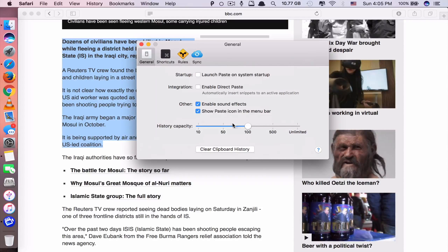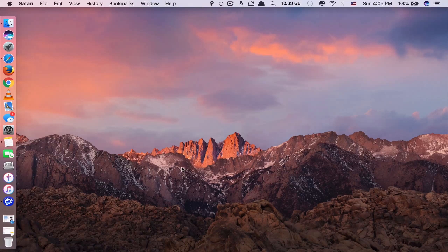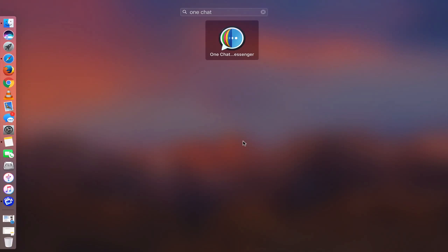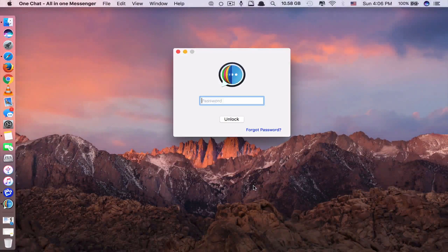App number five is called Paste. What this app does is allow you to copy and paste more than 100 different clipboards. Normally you can only copy and paste one clipboard at a time — if you copy a new one, the previous clipboard is forgotten. With the Paste app, you don't have to worry about that because it stores more than 100 clipboards in its history so you can select and use any of them easily.